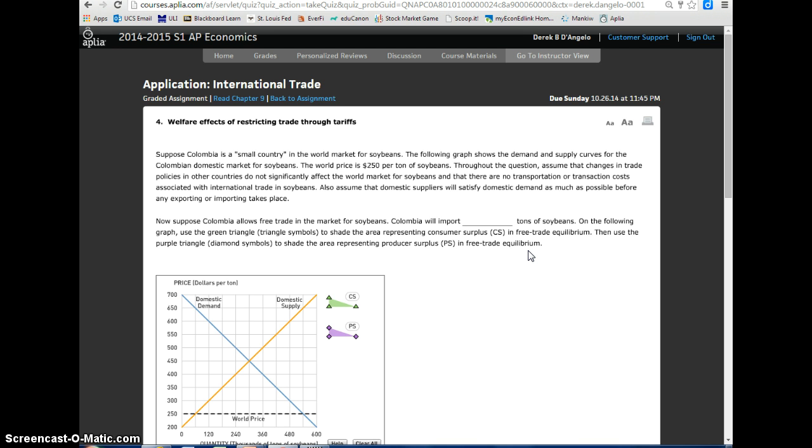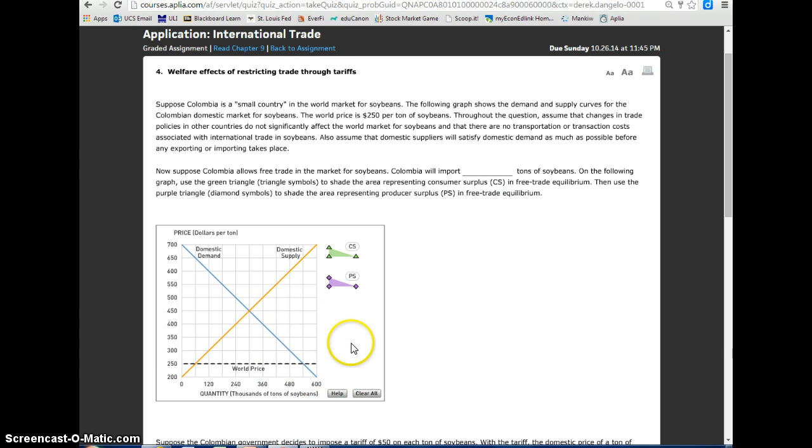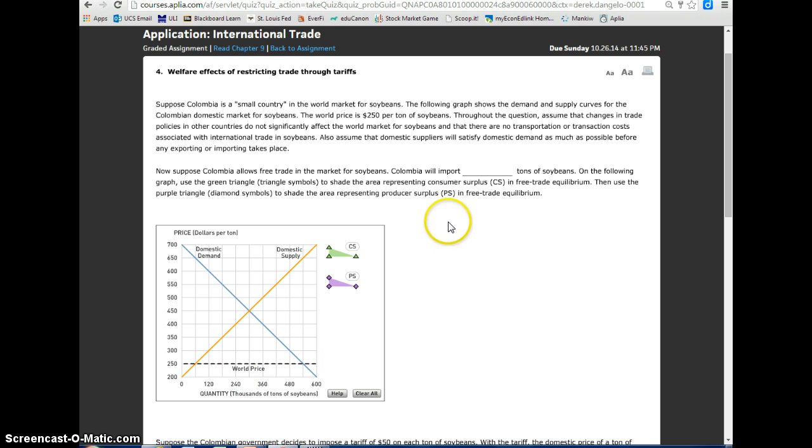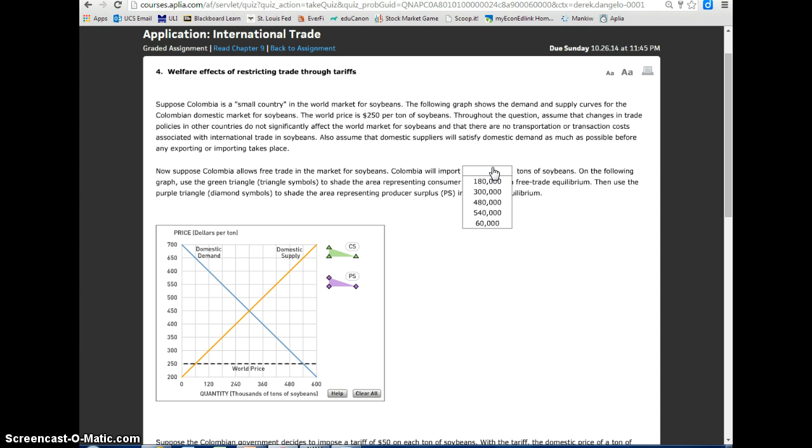Now, suppose Colombia allows free trade in the market for soybeans. Colombia will import the difference between the demand curve at the world price and the supply curve at the world price. So the difference between 480 and 600 is going to be 540 minus 60. So that should be 480,000 tons of soybeans.